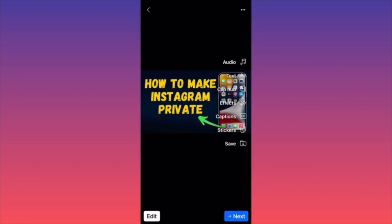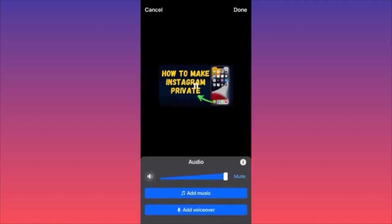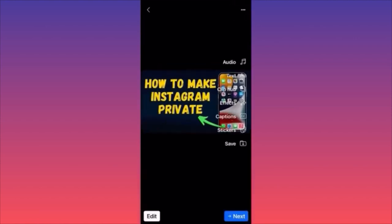The menu when publishing reels on Facebook is quite small and positioned on the right side — the options are very similar to Instagram. You can add audio and music. The main difference is that you can reduce the original audio directly here, which is important when adding voice over or music so they don't mix together.